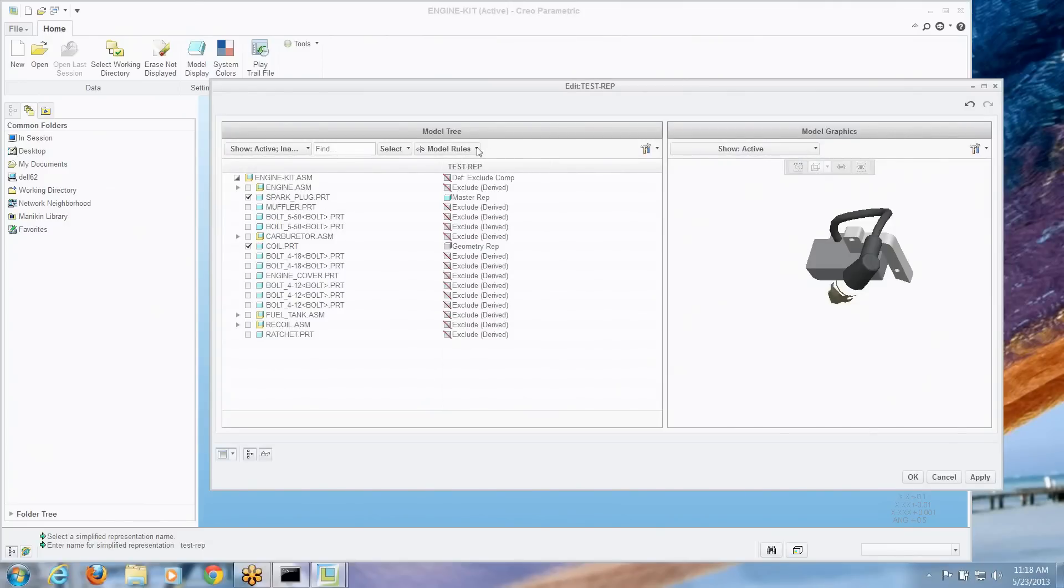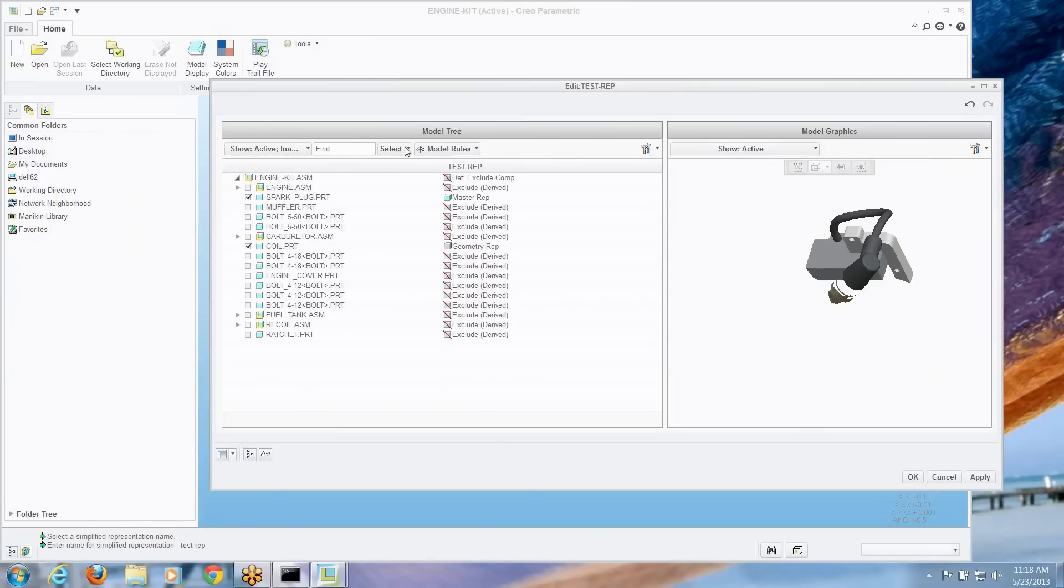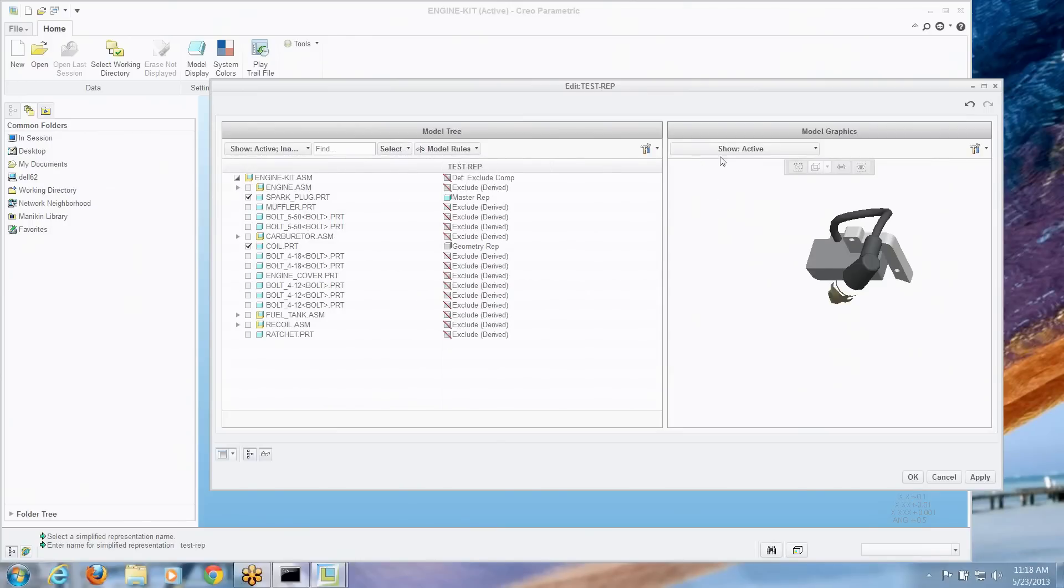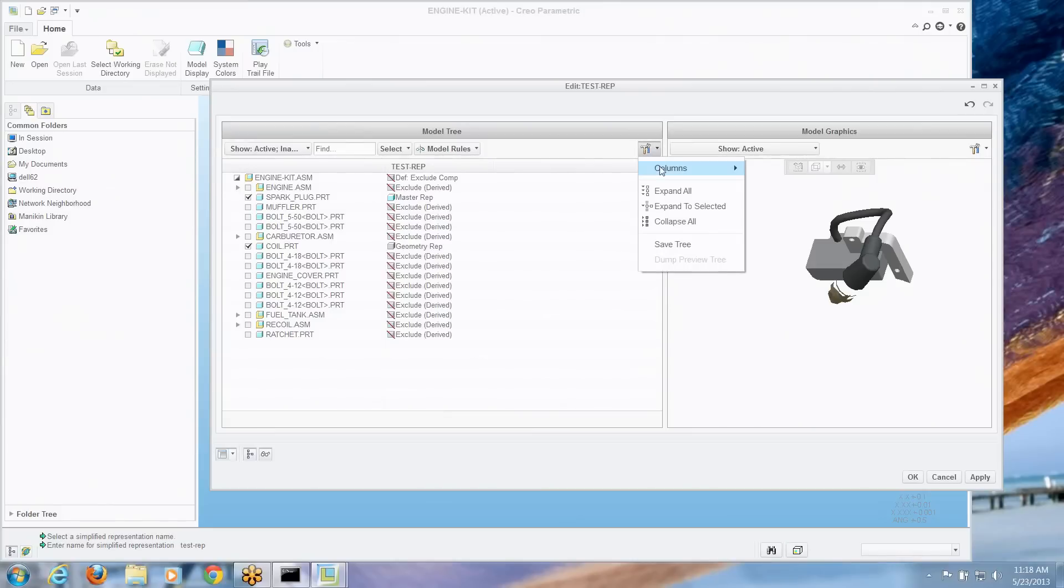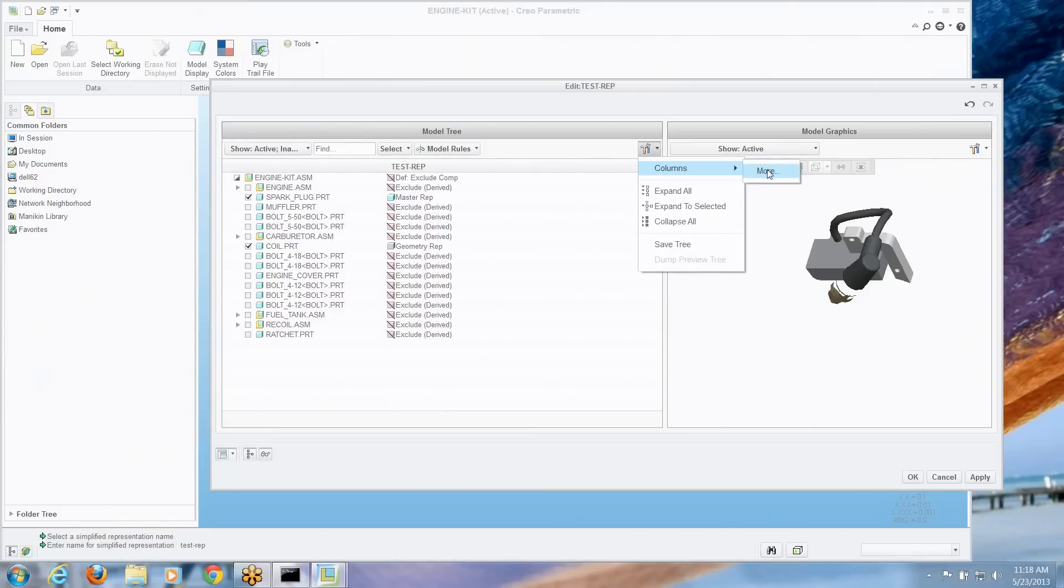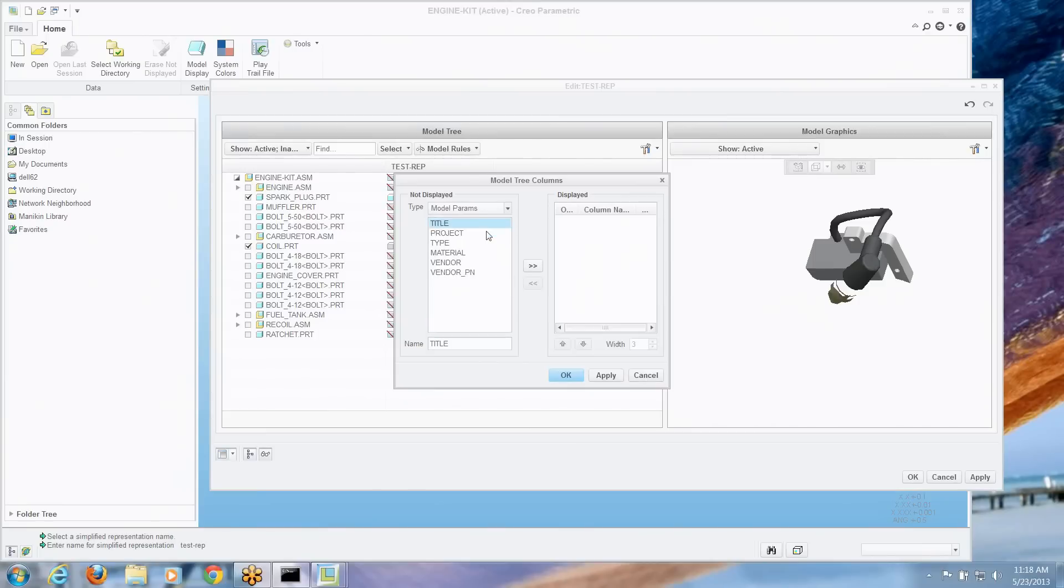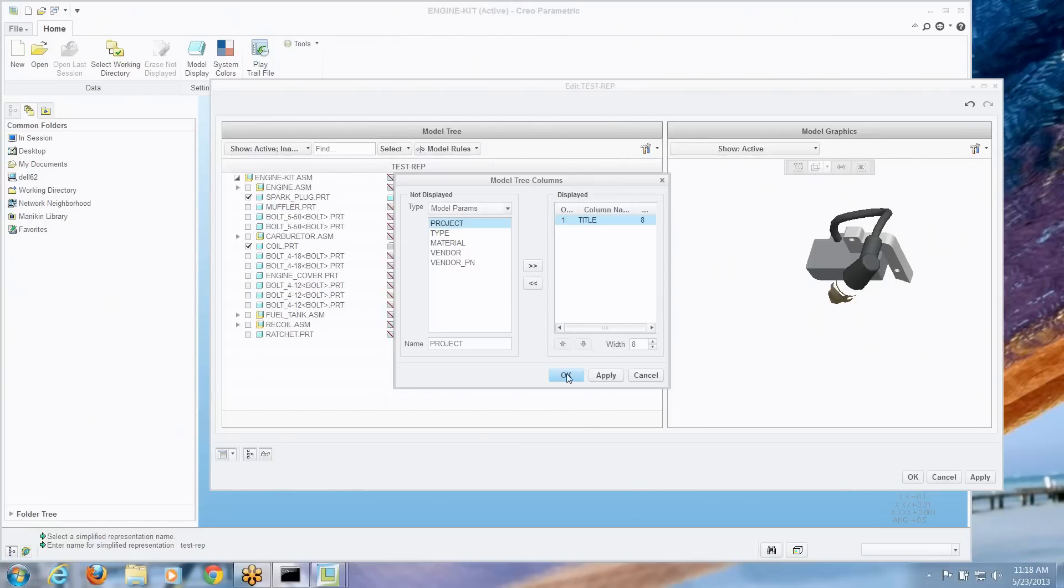You also have full access to model rules. You can choose how you're selecting things. Also you have full access on the left hand side to things you'd normally have in any model tree. So I can go to the column tool, I can display more information. Maybe it would help me to decide what I want to pick here if I would choose the title parameter from each of those models.